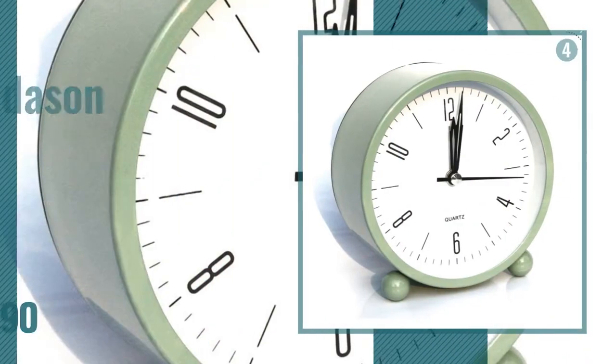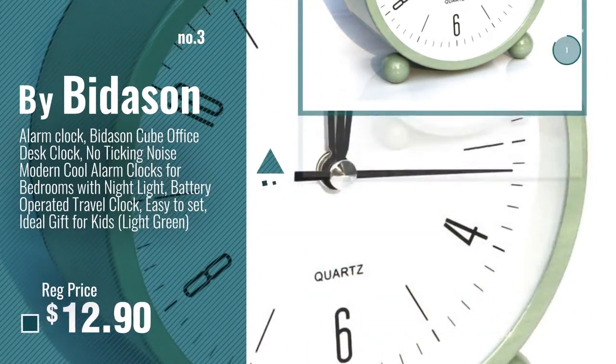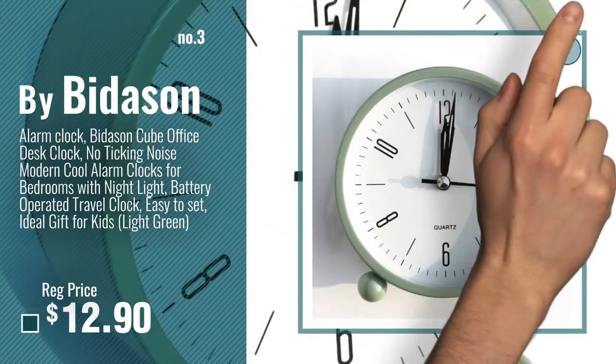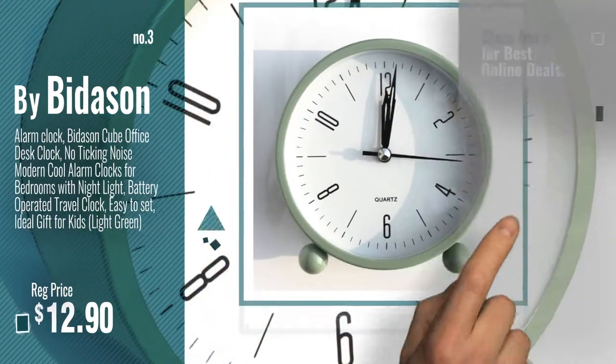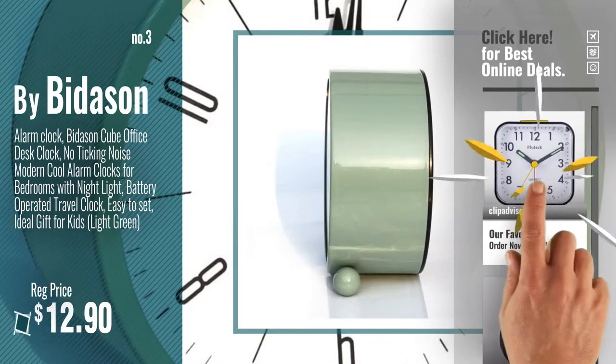Number 3, by Bydison. For more info about these great alarm clocks, just click this circle.